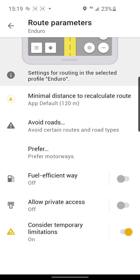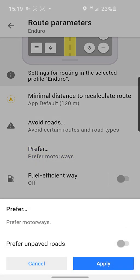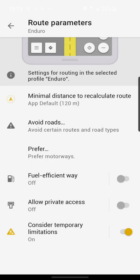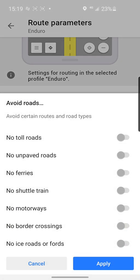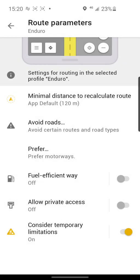In this menu you can choose to prefer unpaved roads — it's especially useful for enduro trips. You can click Prefer and Use Unpaved Roads, and under Avoid Roads you can choose many road types, for example no motorways, no ferries. In my example, I only prefer unpaved roads here, and I also choose to consider speed limitation.